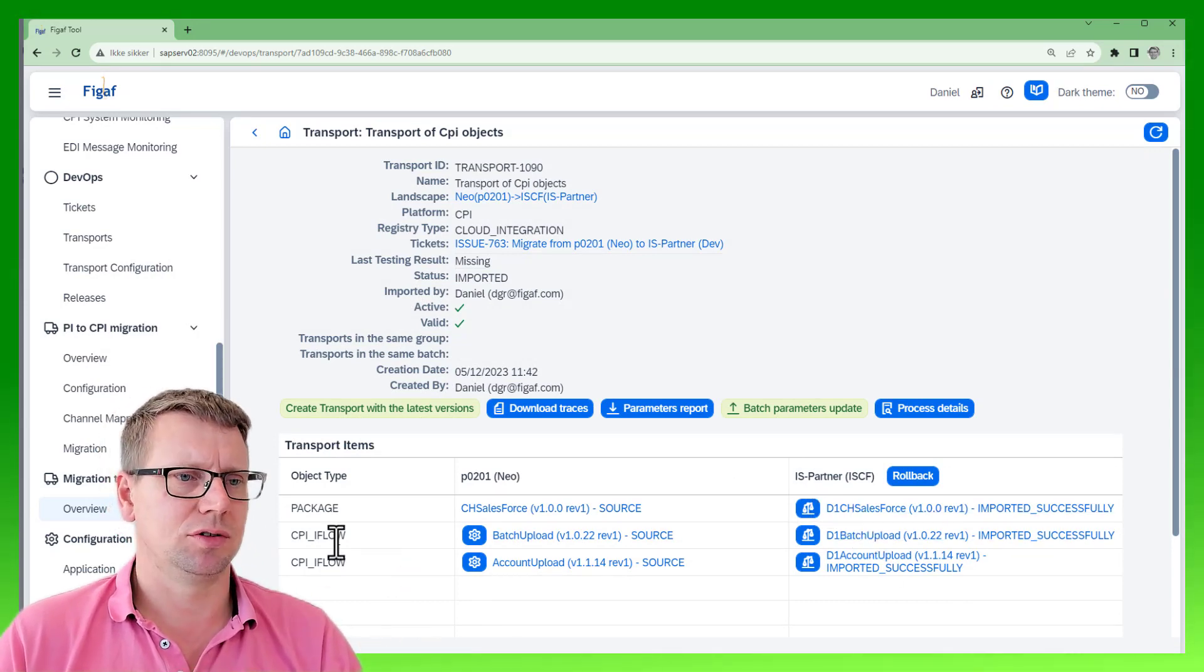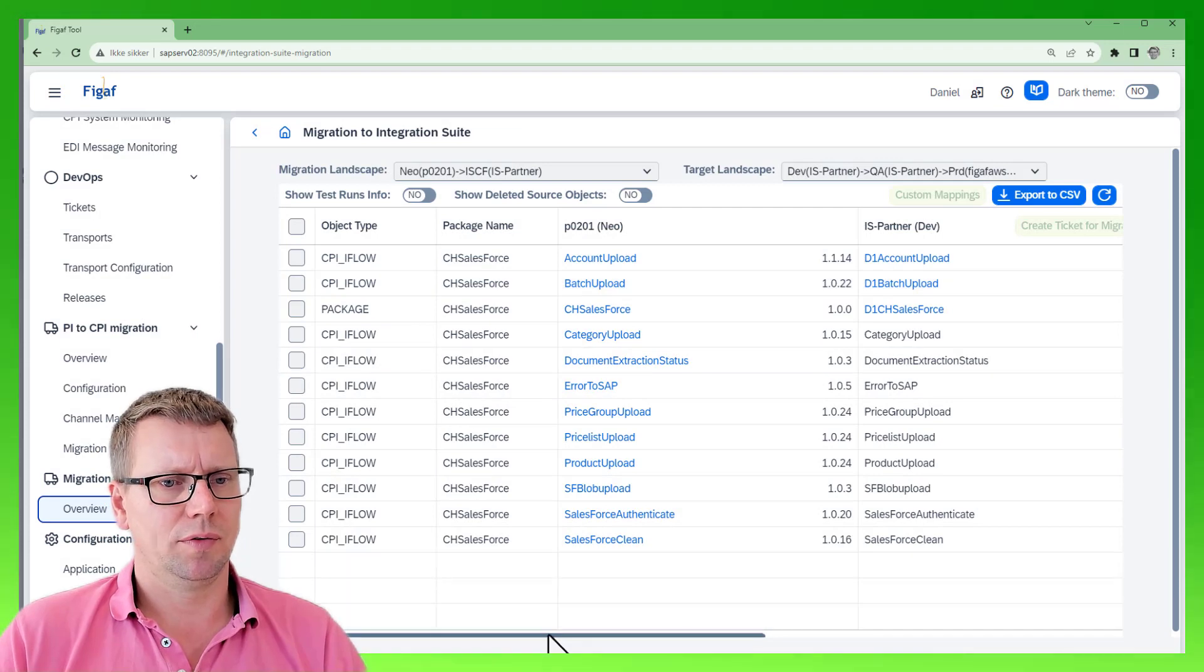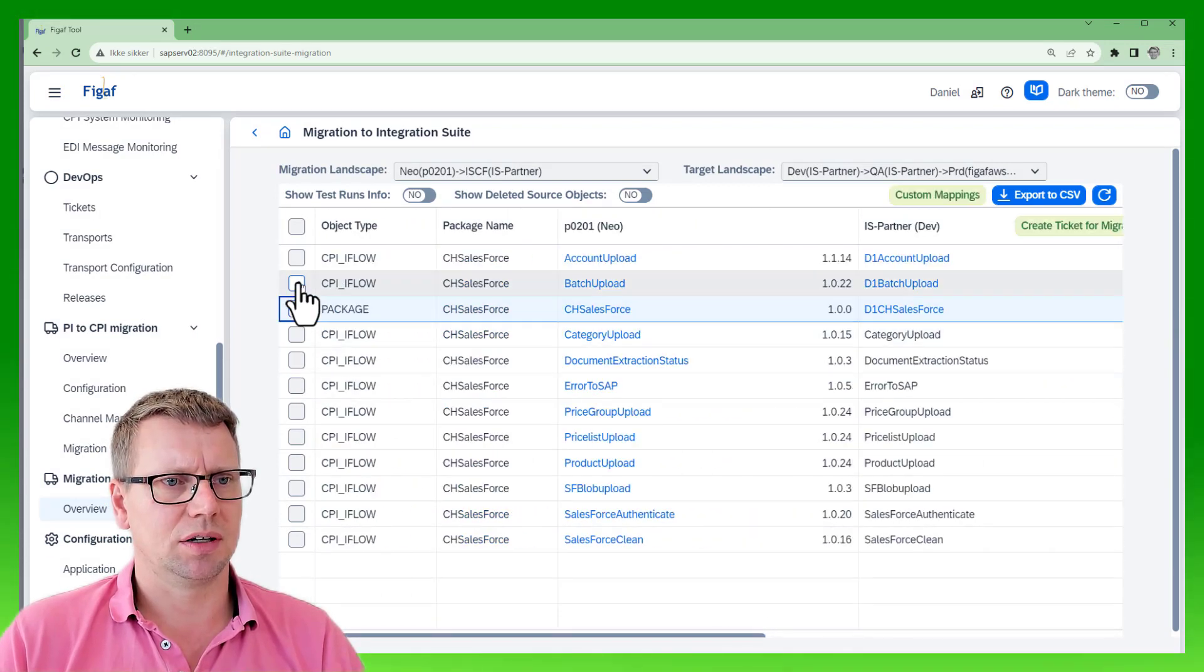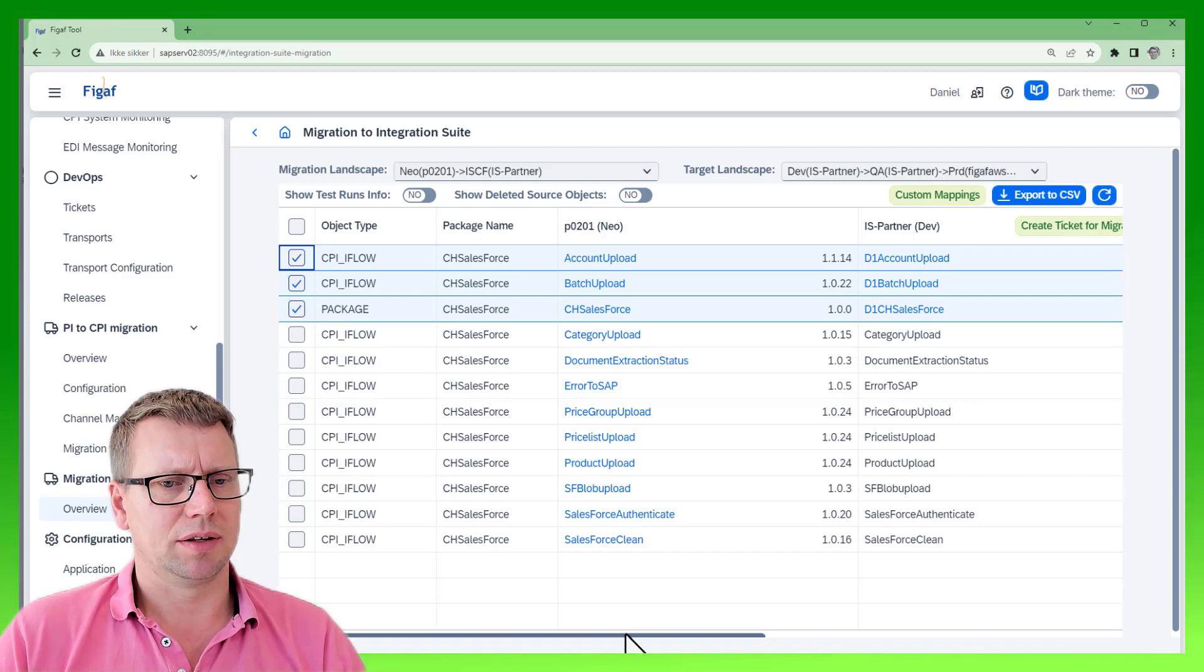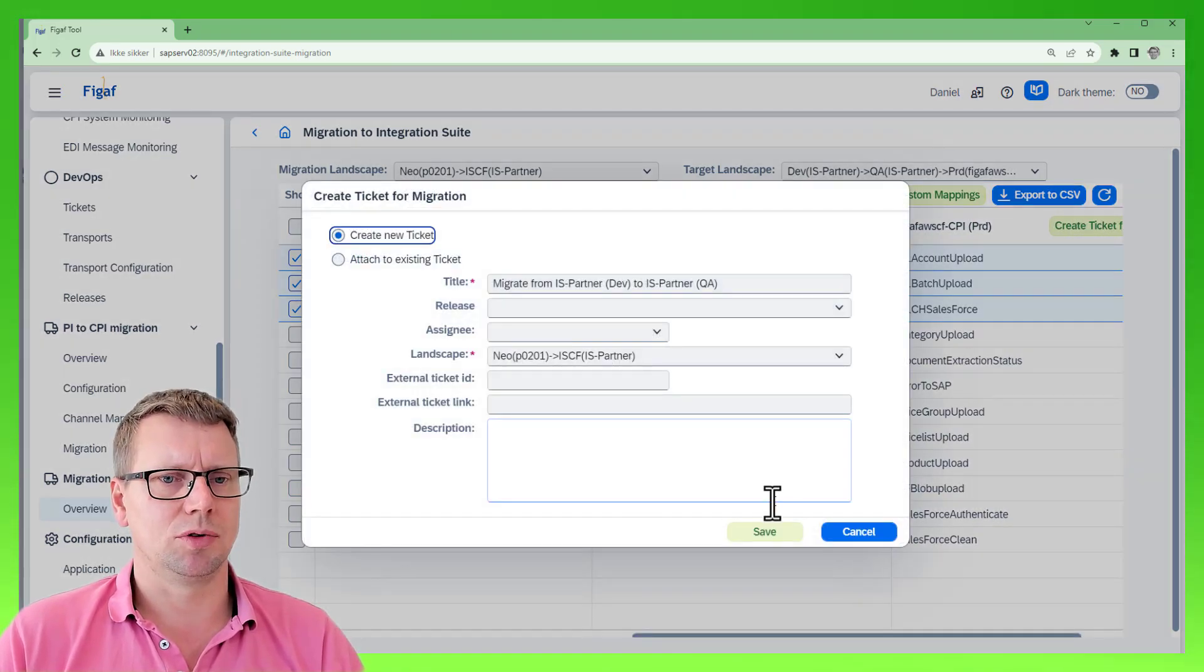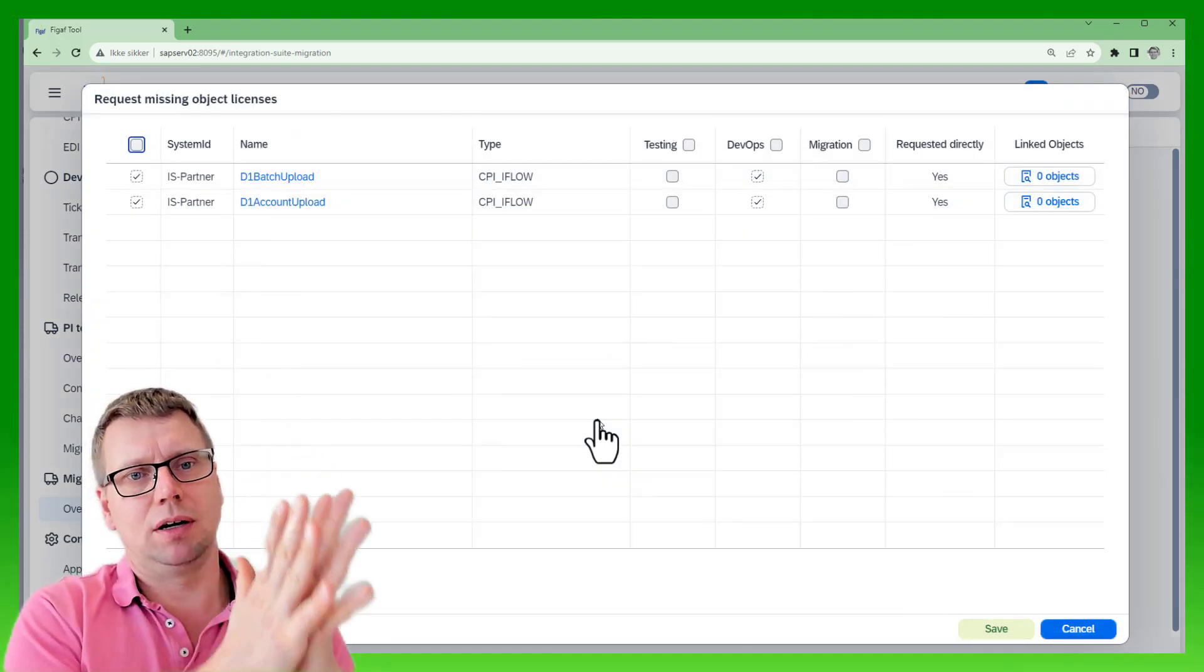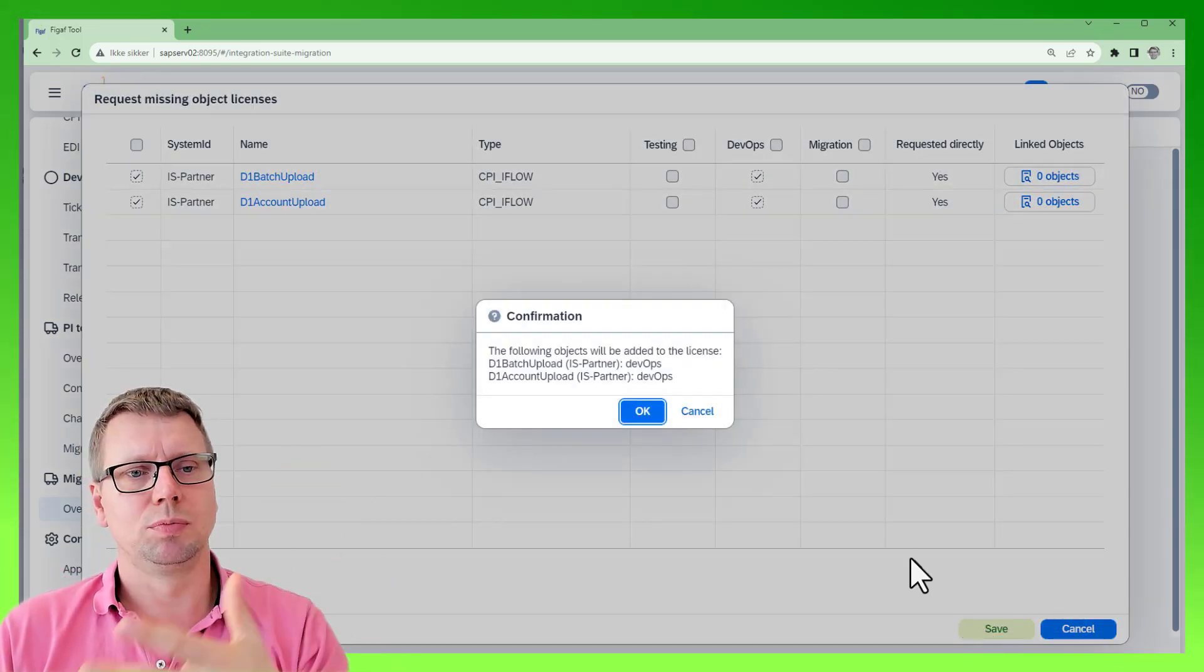Then we can start and select the iFlows again that are part of this, and we can create the transport for the next step in our journey. Then move it from NEO to the Integration Suite, and now we'll just move it in the Integration Suite landscape. This is the normal DevOps process that you'll be using here to manage this.